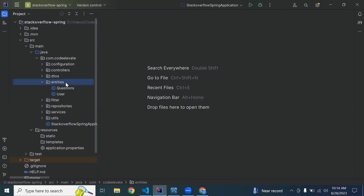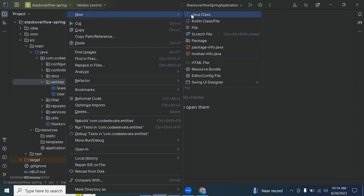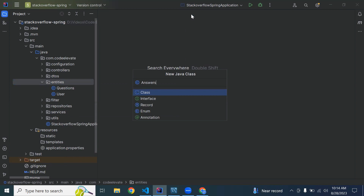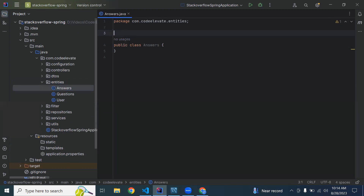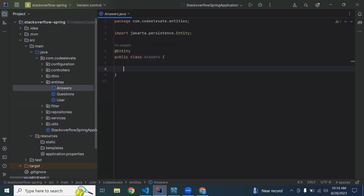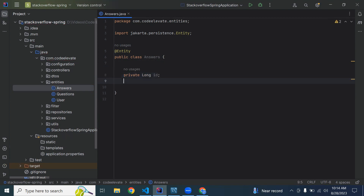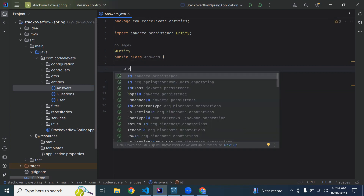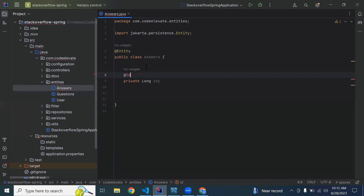I'm going to create a new entity for the answer. Let's annotate it with the @Entity annotation to create this class as a JPA entity in the database. Here I'm going to add the first property, which is the primary key of our entity — it will be a long id. We need to add the @Id annotation.